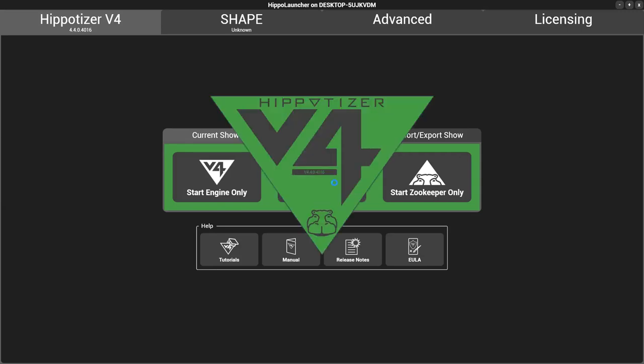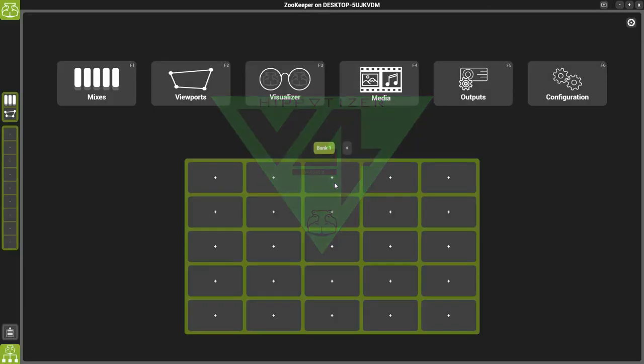Hello and welcome to this 4.4 feature video. In this video we will be looking at the new feature, Crossfade. Crossfade gives you the ability to transition between two pieces of media with a single click of a button.